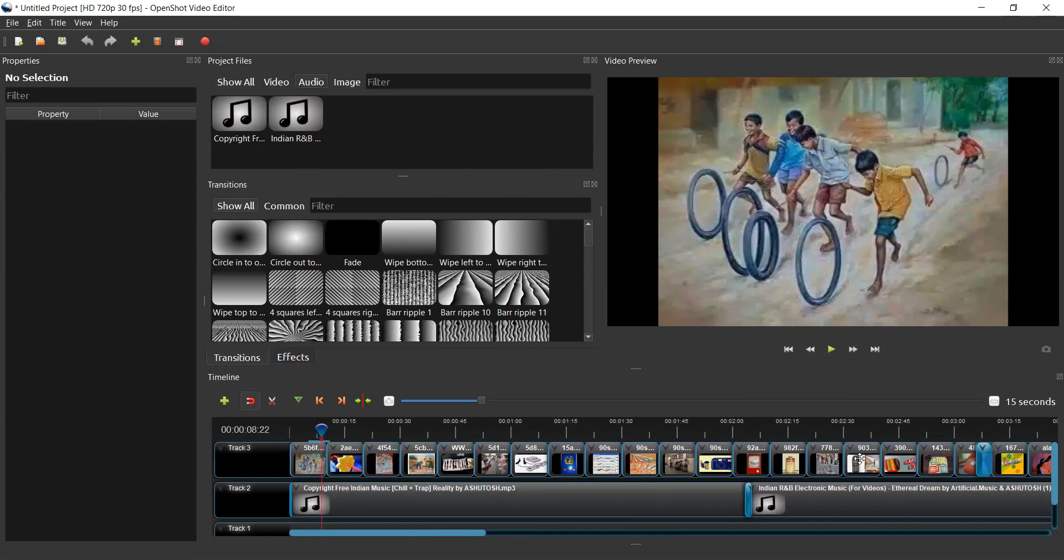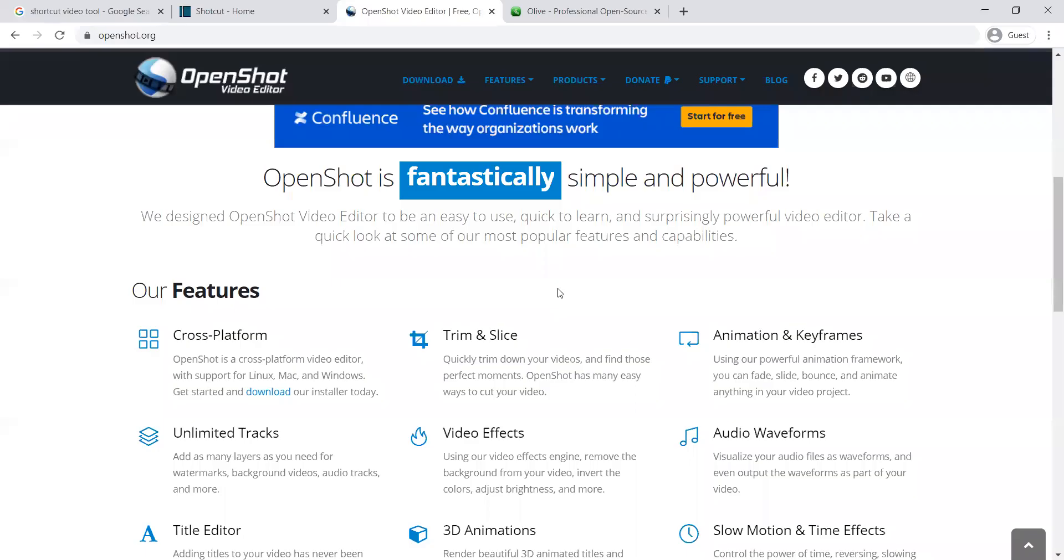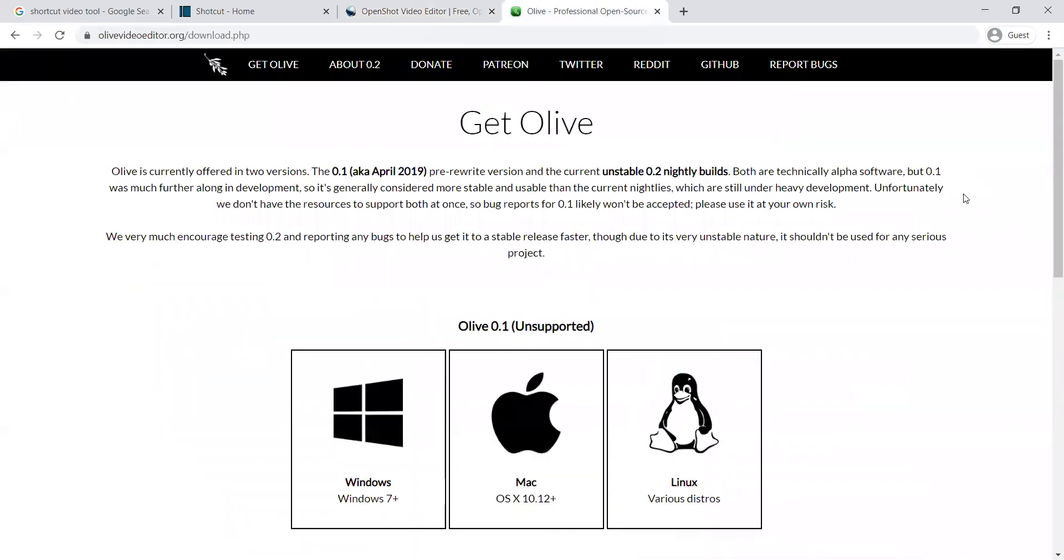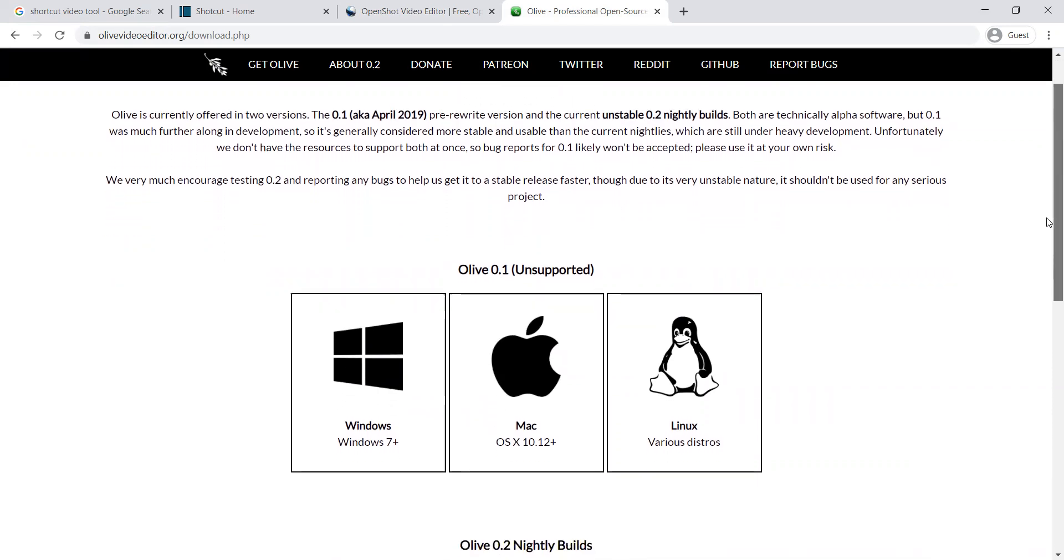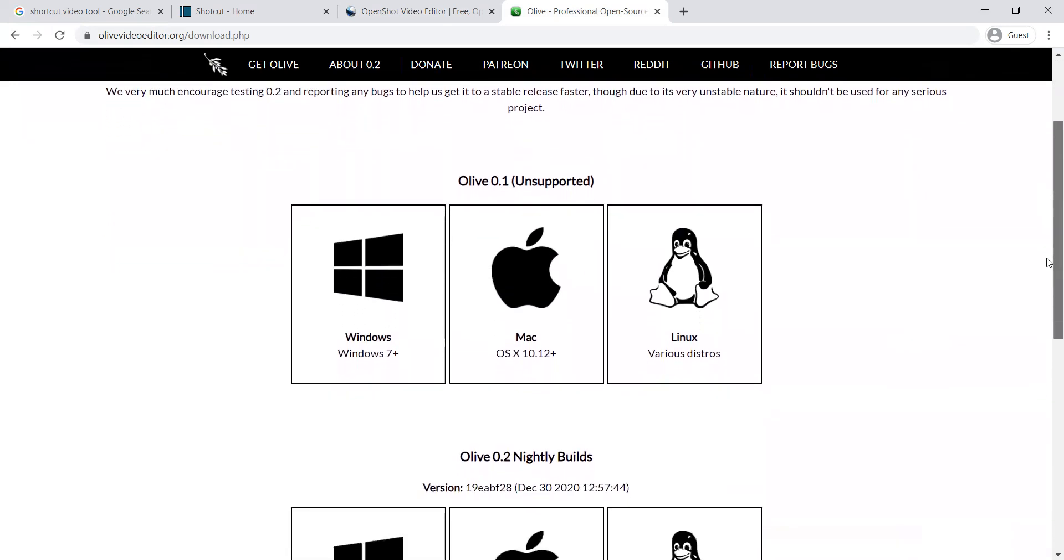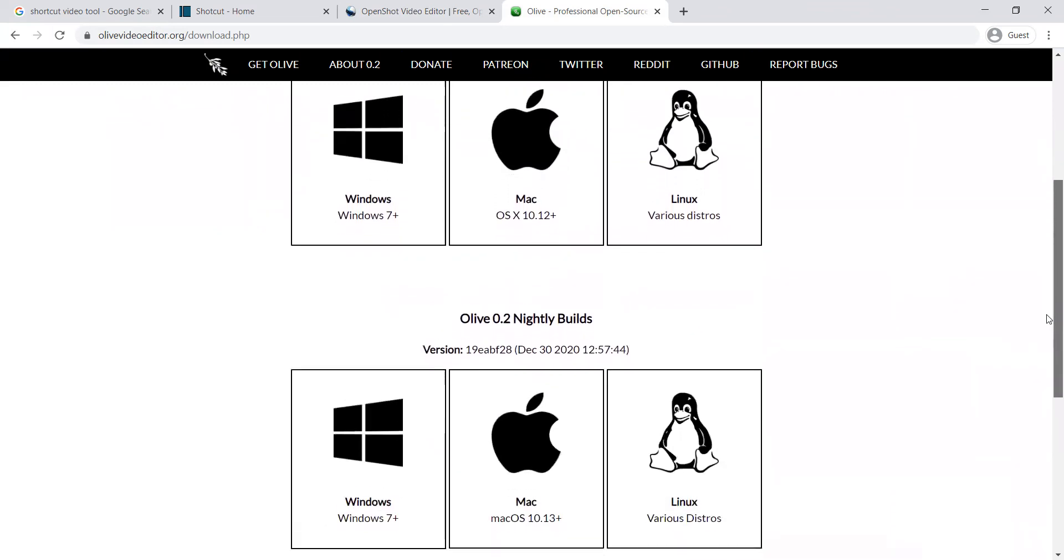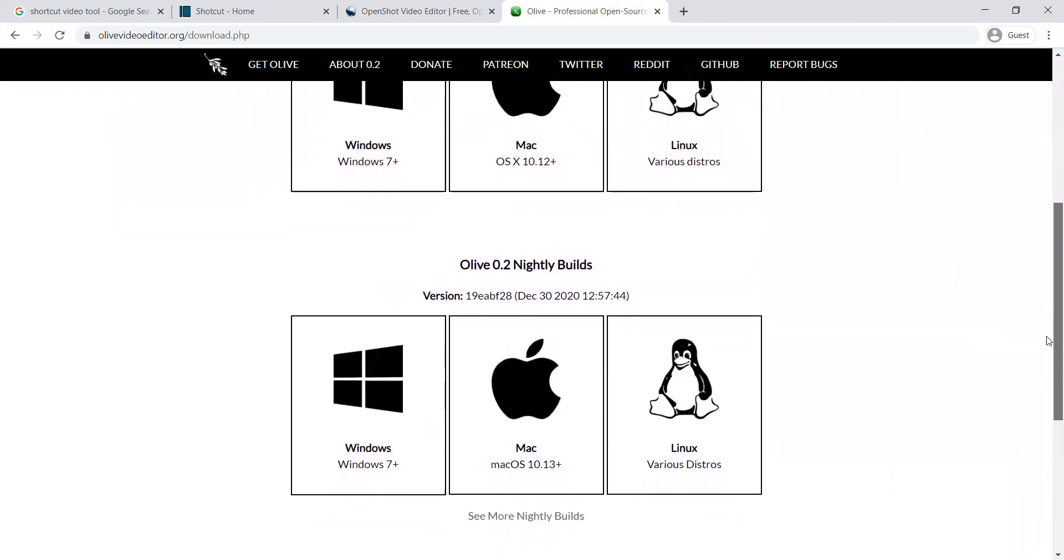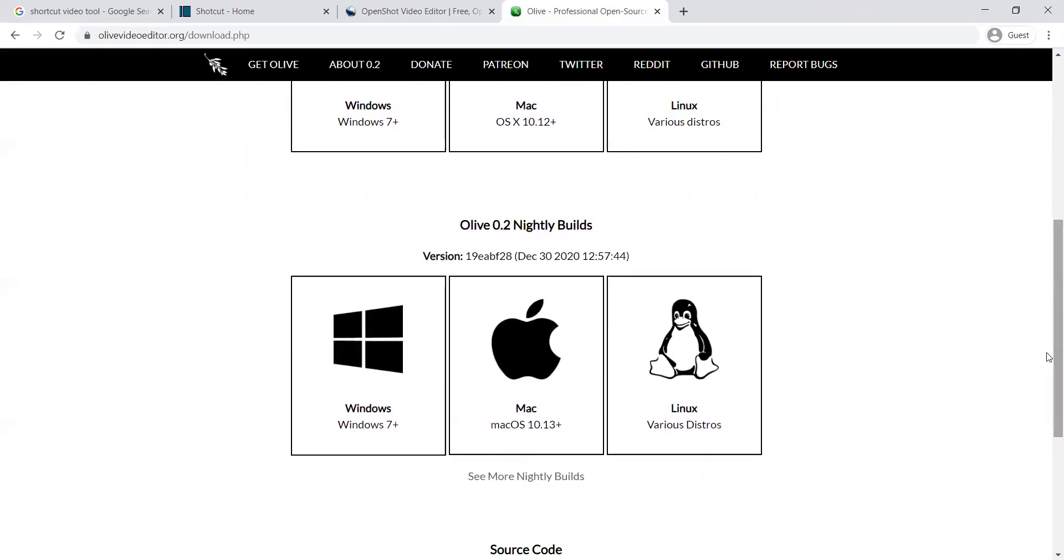This is how you can use the Open Shot tool. Similarly, you can move towards the last but not the least, Olive editor. This particular Olive is available in two versions: one is version 0.1, next is 0.2. Version 0.1 is supported only for Windows, whereas 0.2 is for all the platforms.